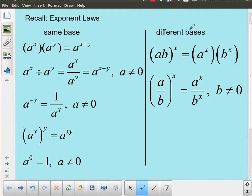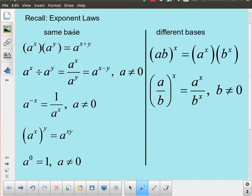We also have laws of exponents for different bases. For example, if I have ab to the power x, that's the same as a to the x times b to the x, and a over b to the power x is the same as a to the x over b to the x. We're not going to be looking at anything like these for logarithms — we're going to be looking at rules for logarithms where the base is the same.